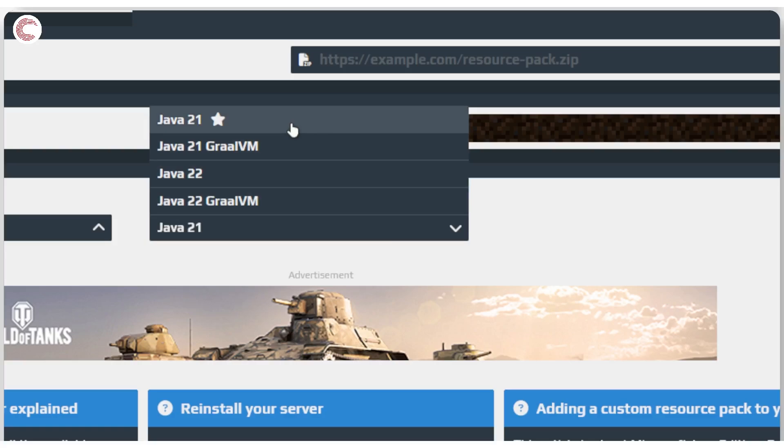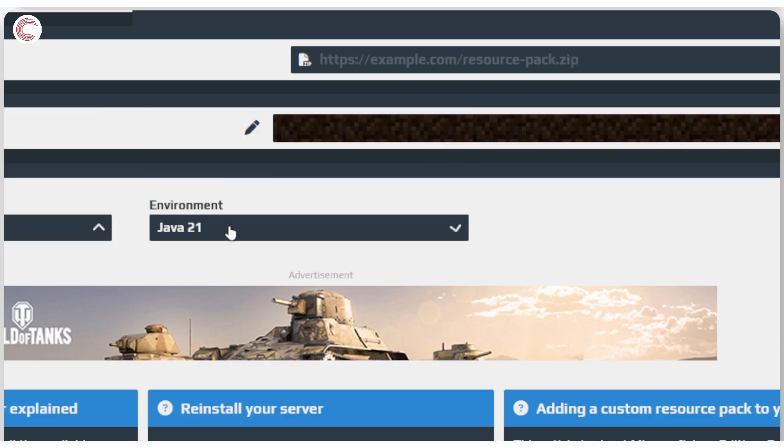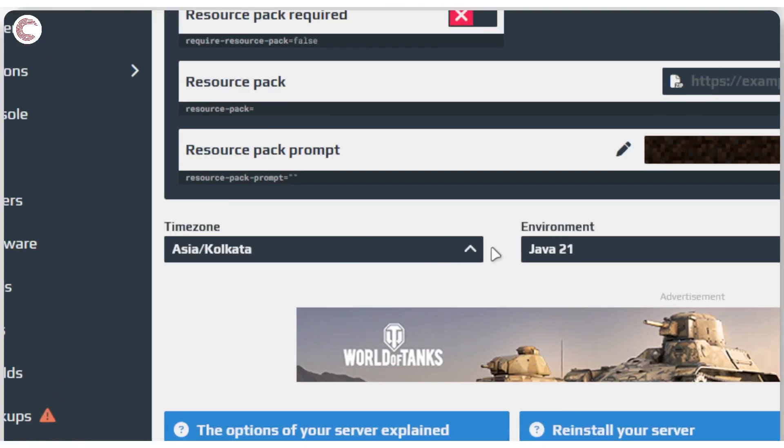If you're watching this video right now it would be Java 21. In the future it might be a different Java version. You can find the one that you're supposed to use which will have the star next to it. Make sure these two settings are in place.